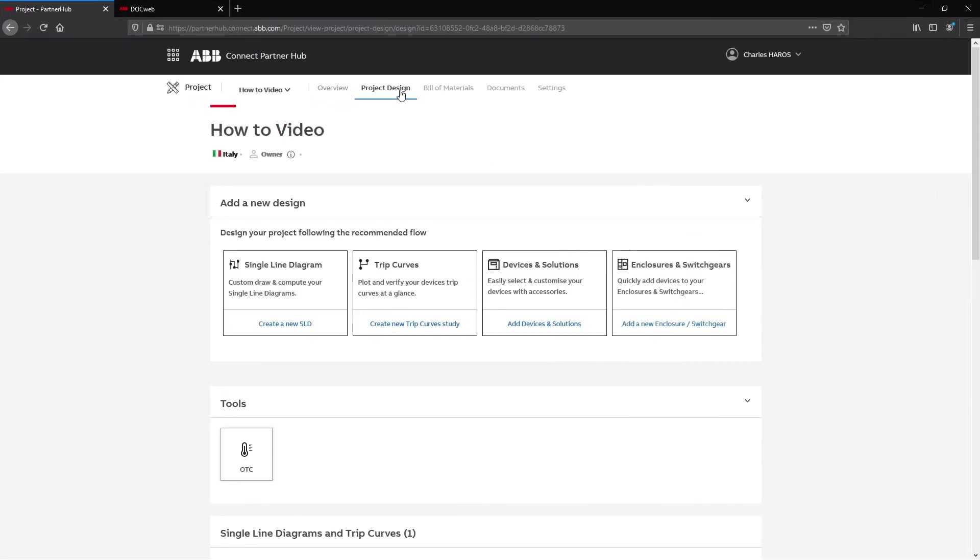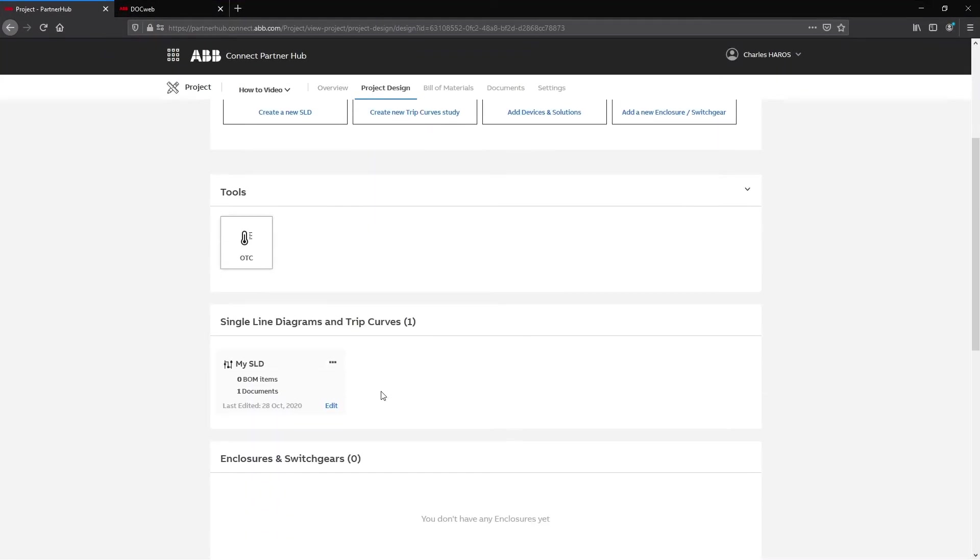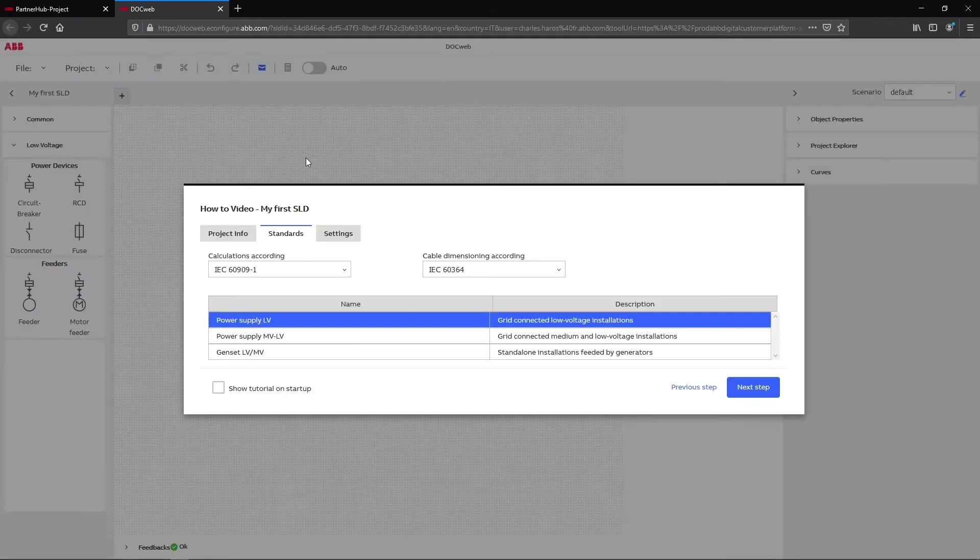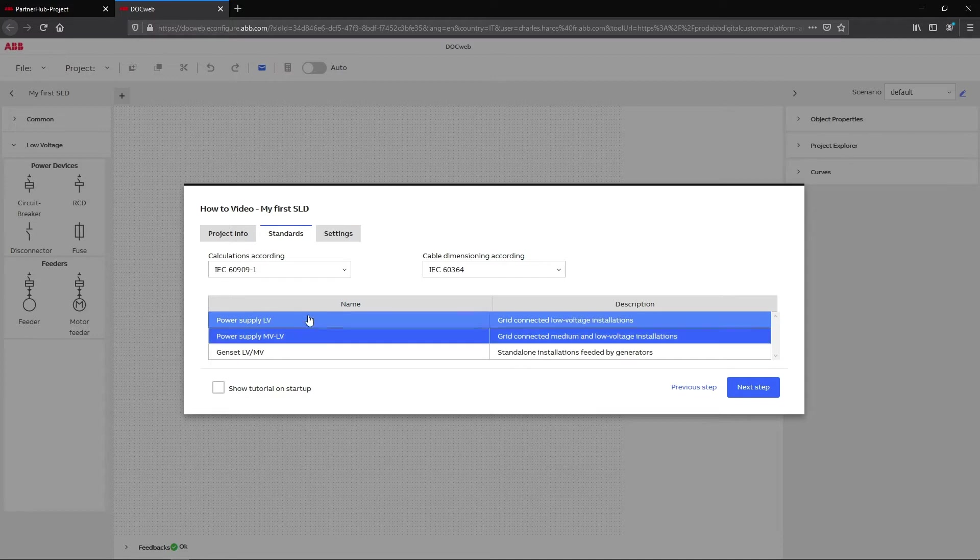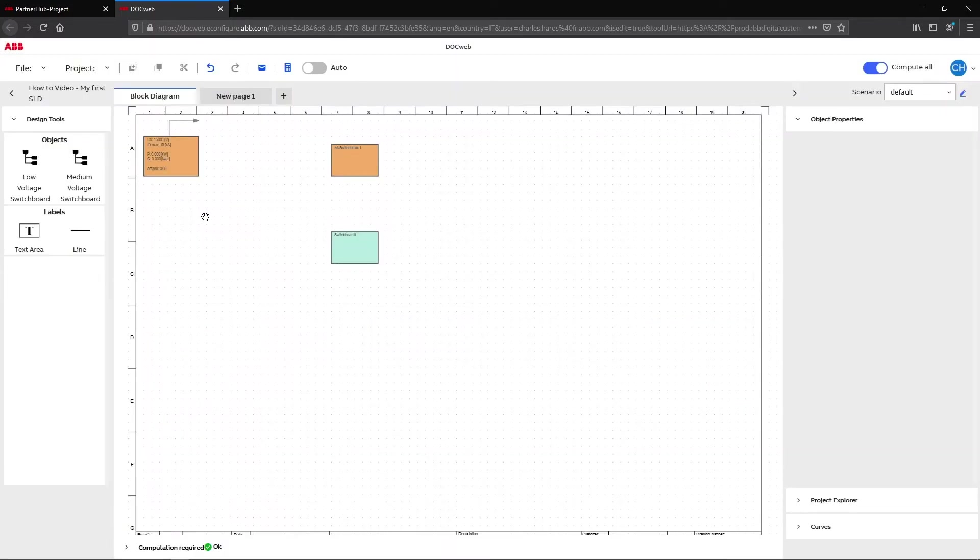The single line diagram creation process explained in the previous video lets you choose between a low voltage or a medium voltage network. If low voltage is selected, the block on the scheme appears in blue. Medium voltage elements are identified in orange.